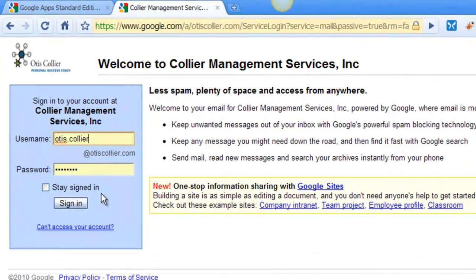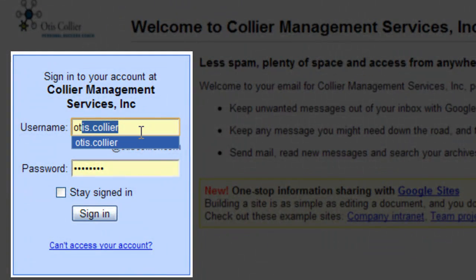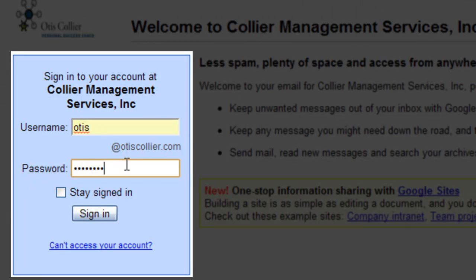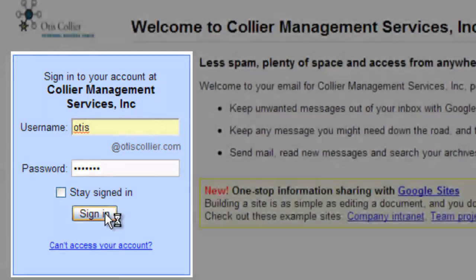You're going to come to a screen like this and it's going to ask you for your username. I've chosen your username as your first name, so it should be your first name at yourname.com. Then you'll type in your password, which I've sent to you.